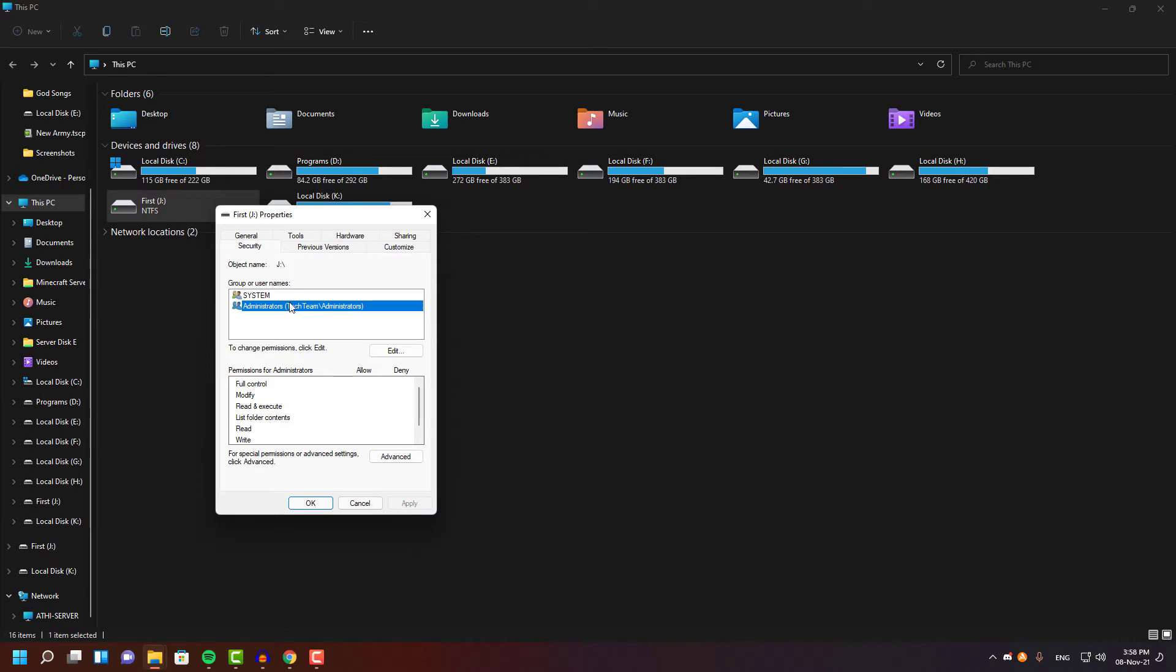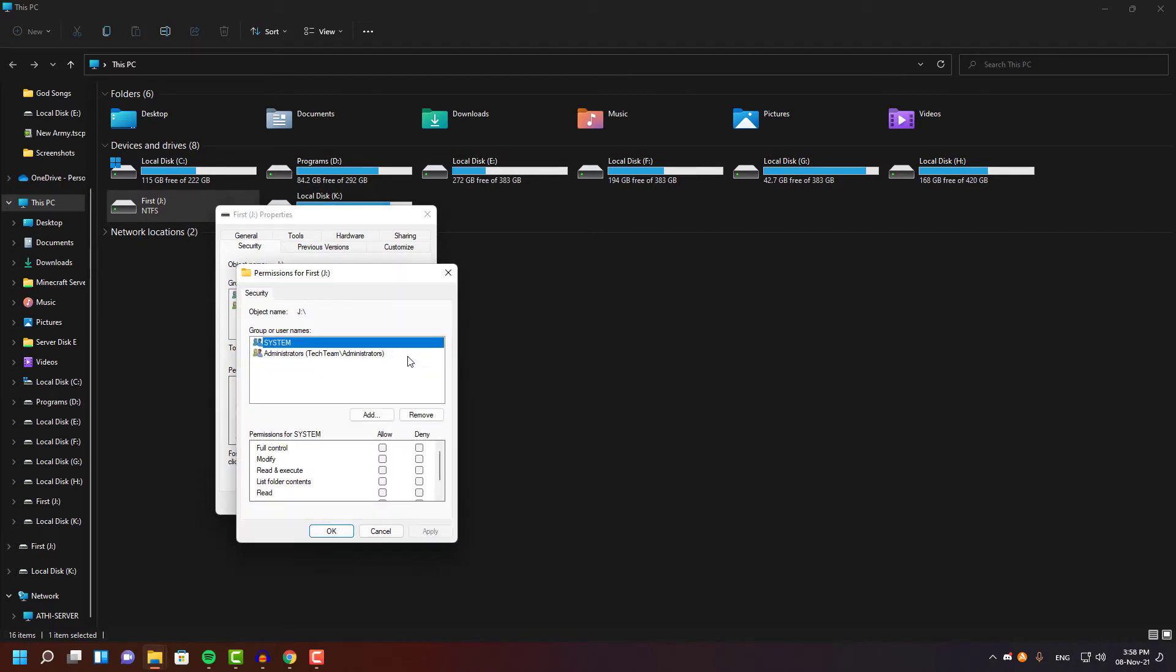And once we have given the permissions, we have to add the user category inside the list so all the users can have the permission to access your drive.